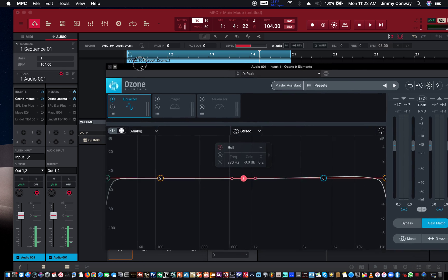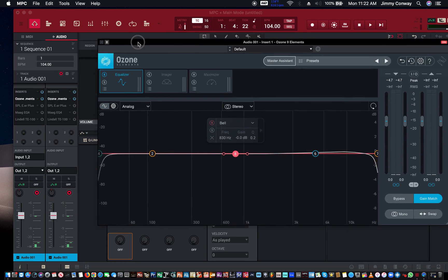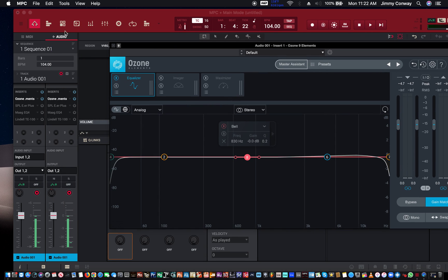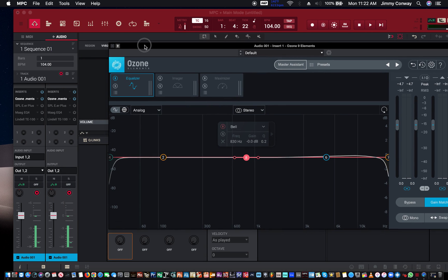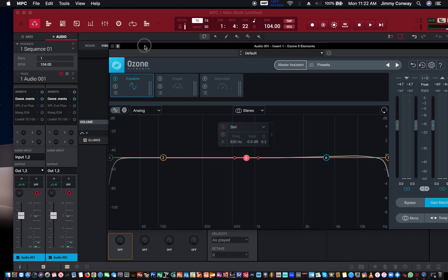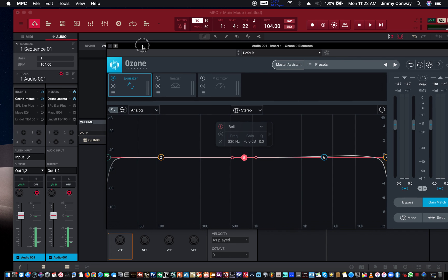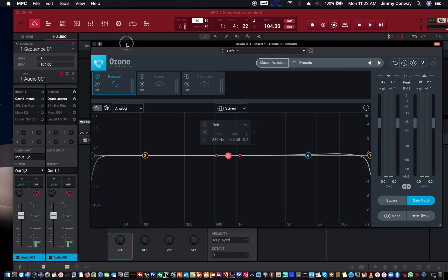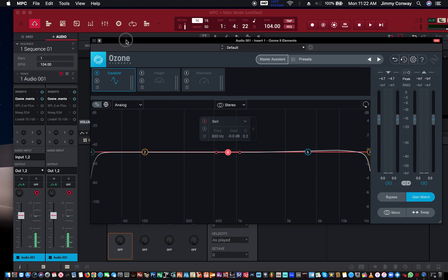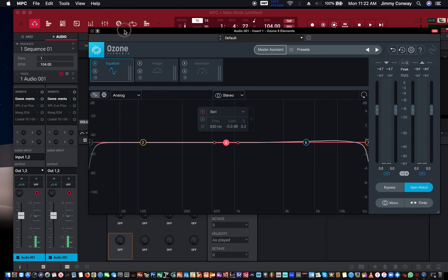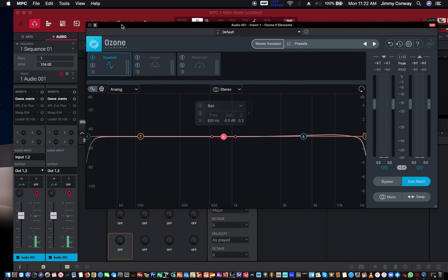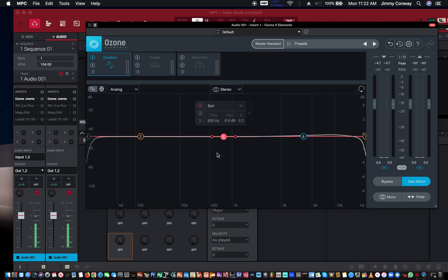Equalization, EQ - every DAW has an EQ inside of it, a basic EQ. Some sound good, some may not, but each DAW will have an EQ inside of it. This is not the EQ that comes with this DAW, but they all do the same thing.